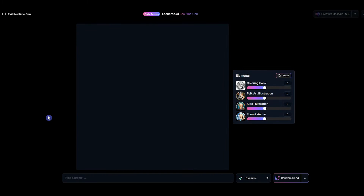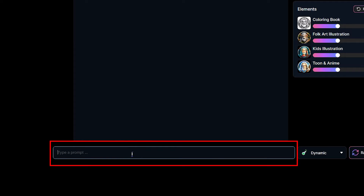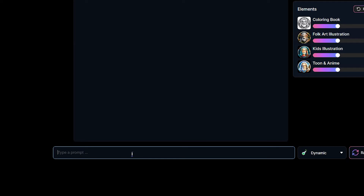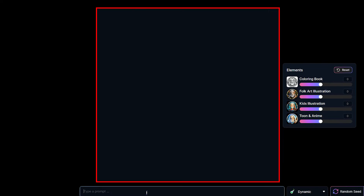Real-time gen works best for photorealistic images. For other styles, if you don't get the desired result, it's better to use the image generation tool. Here you can write your text prompt. Describe what you want and test different prompts to get the desired result. Here you can see the result image when you type your text.